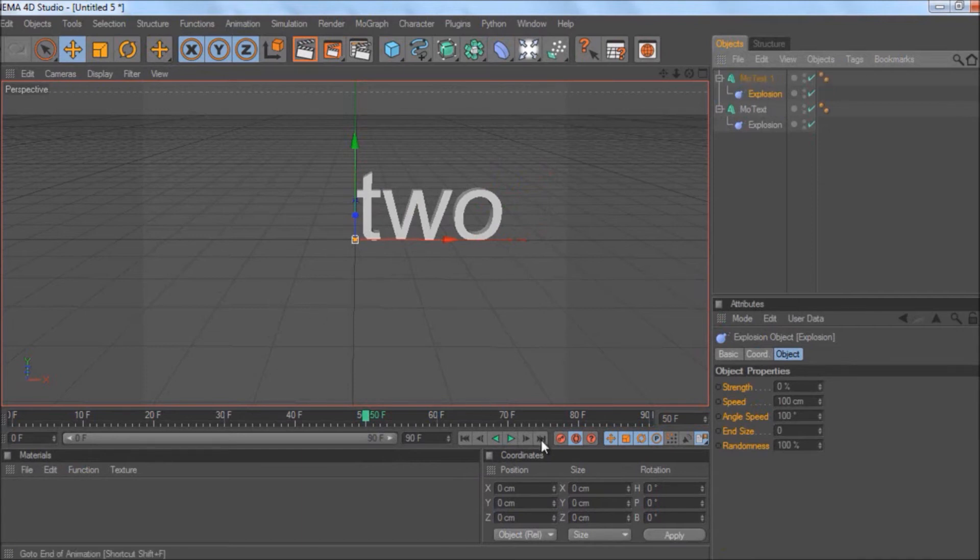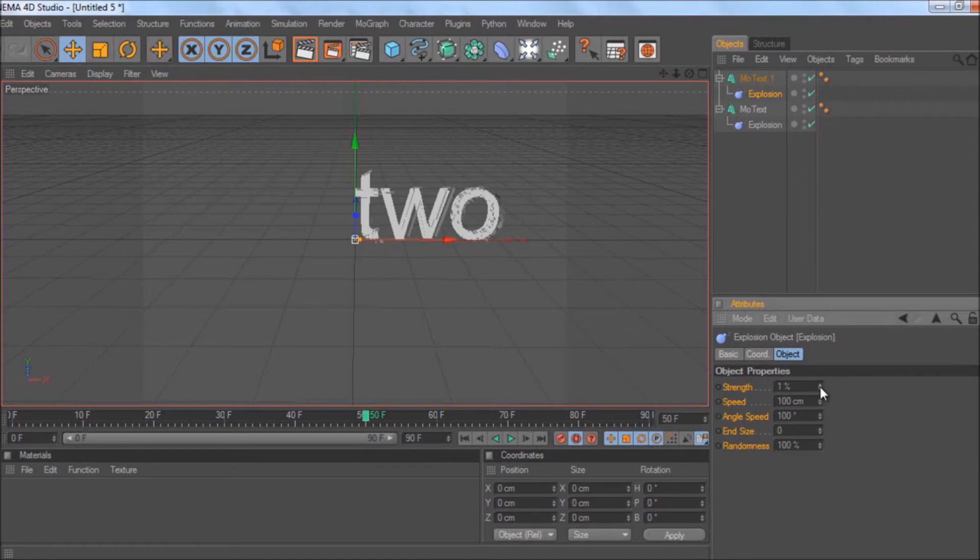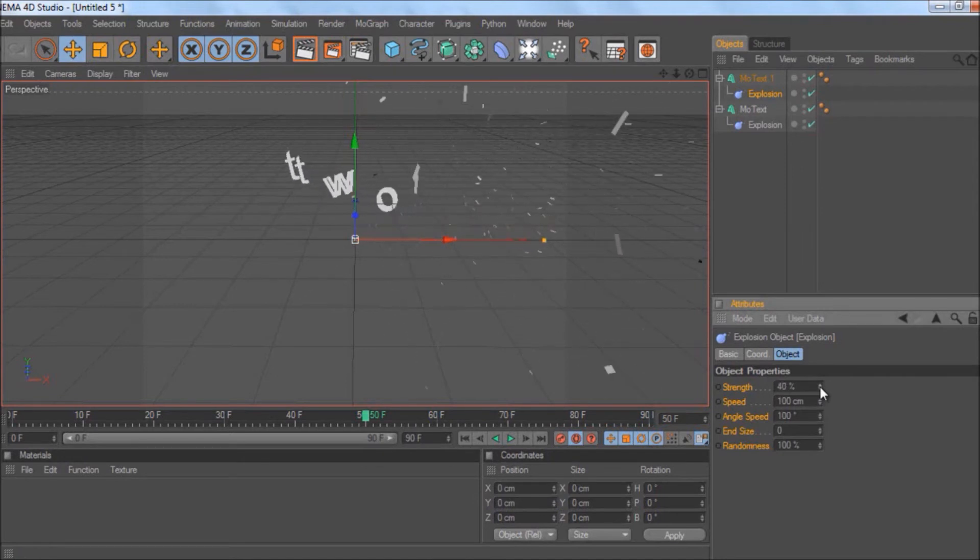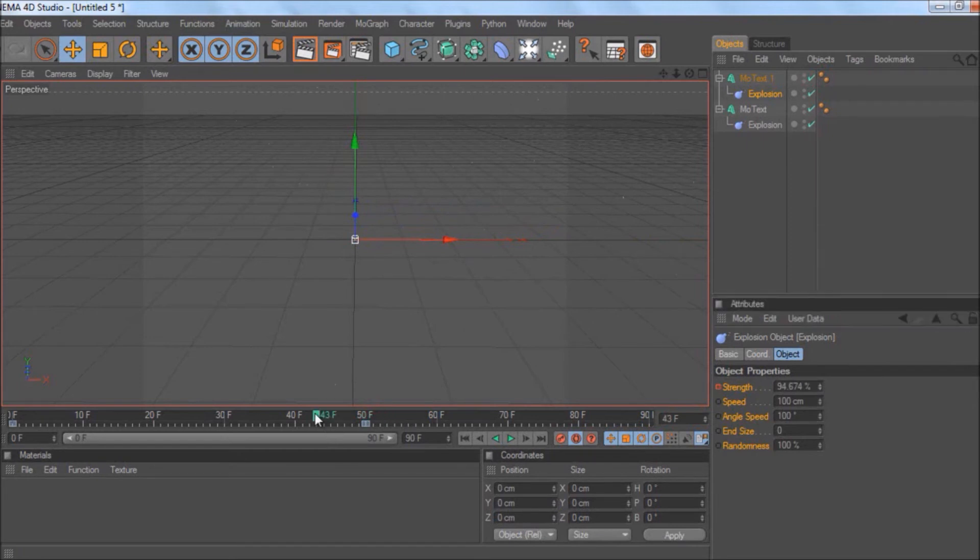But what you have to do here is have it already exploded, so it starts off like this. Change something—yeah, okay, like that—and keyframe it.